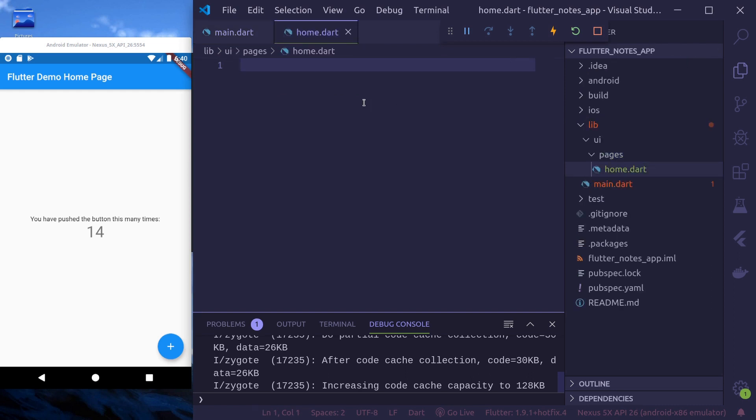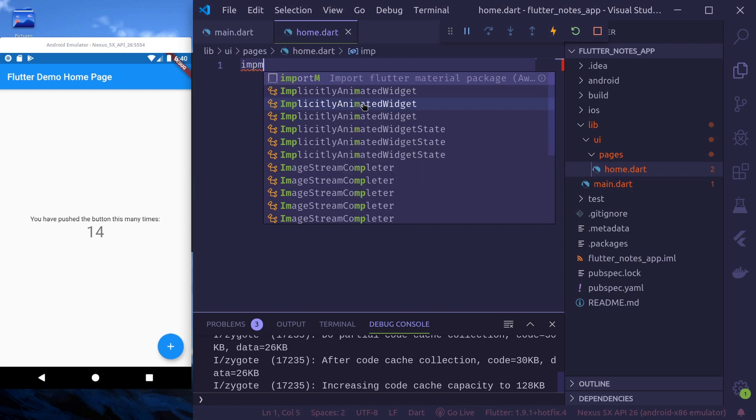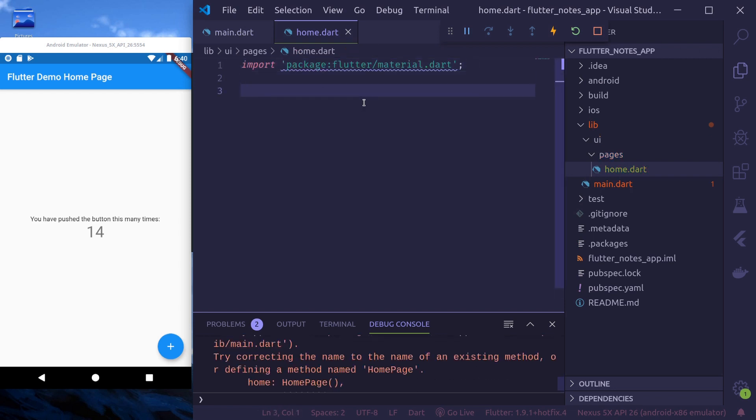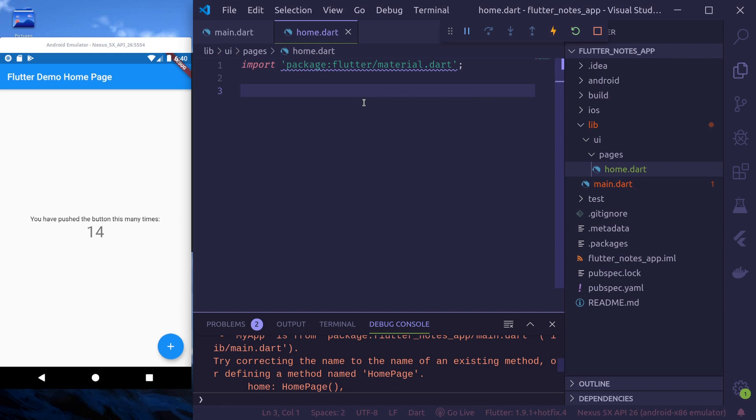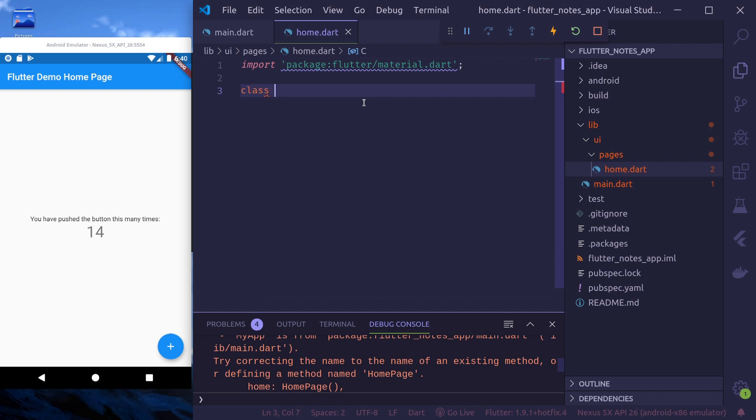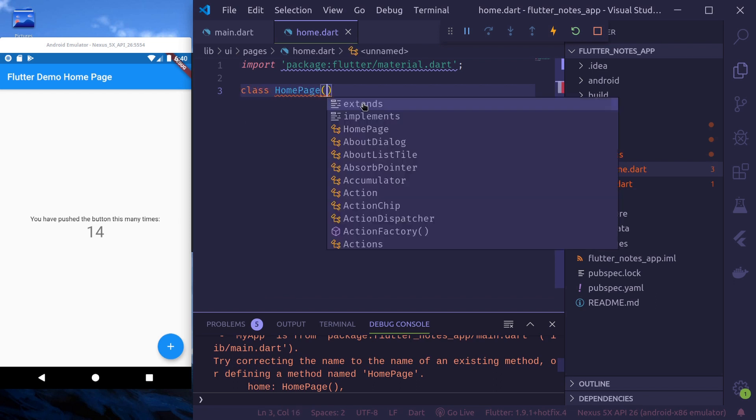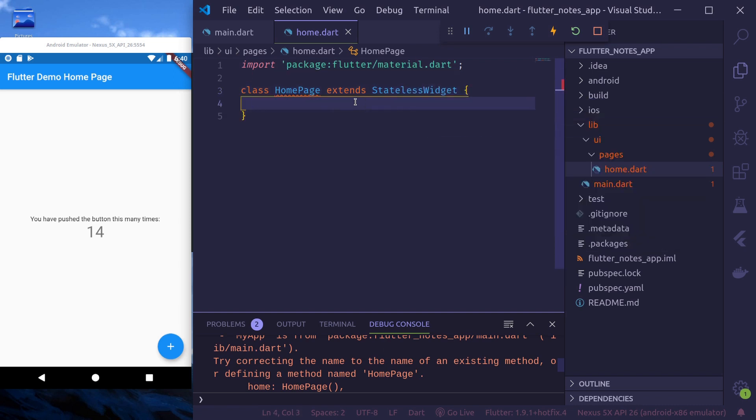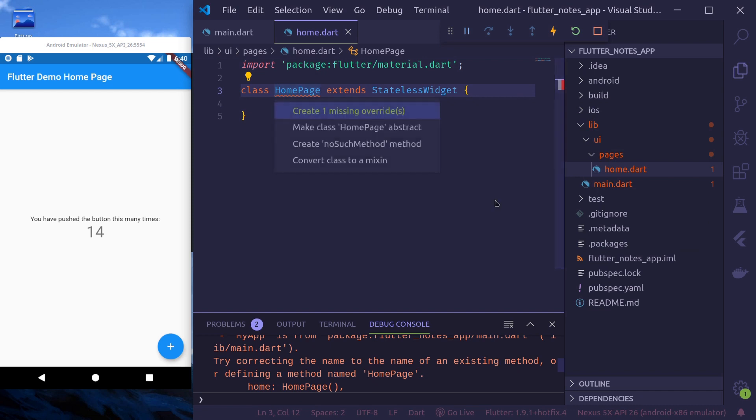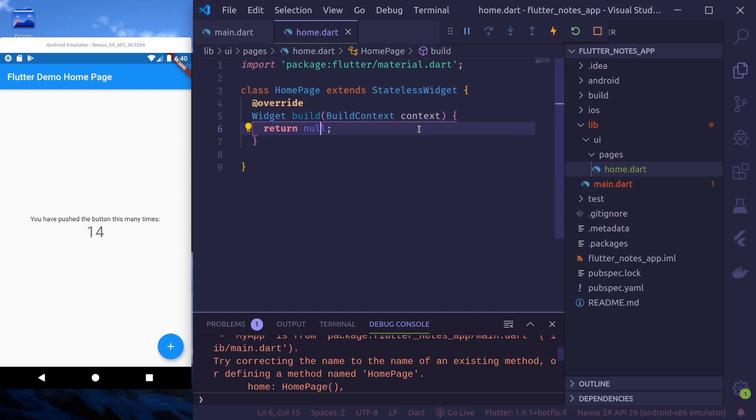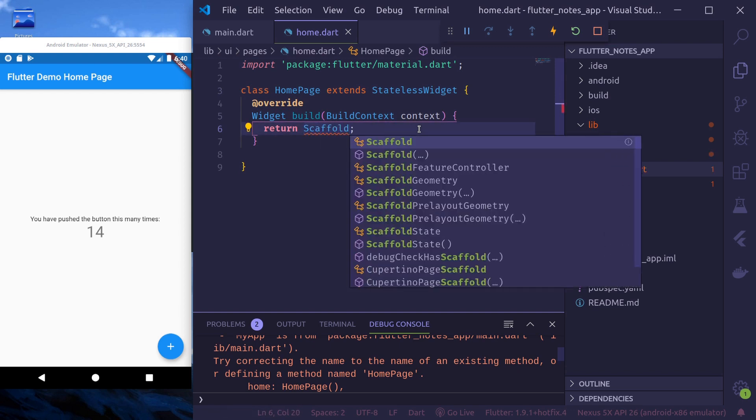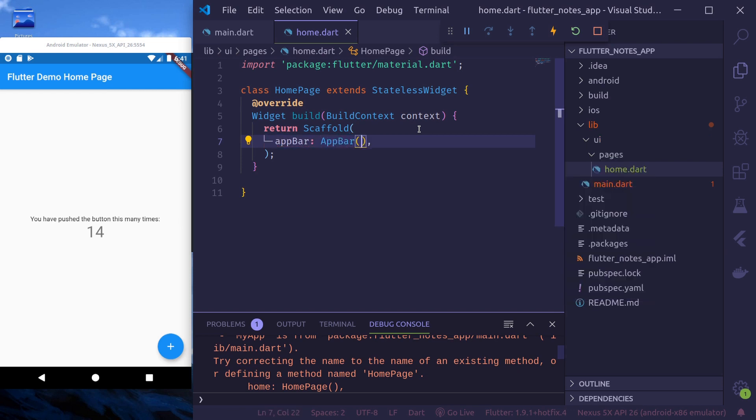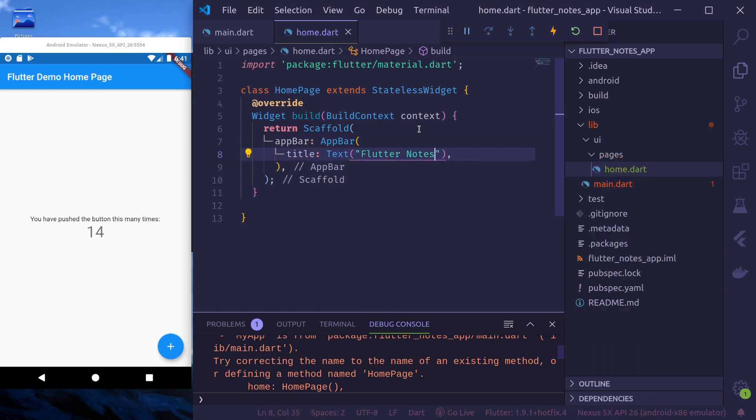Now I'll just use a simple stateless widget. And it will give a zero. Let us implement the build function and instead of returning involved, we'll return a scaffold, we'll return a scaffold.